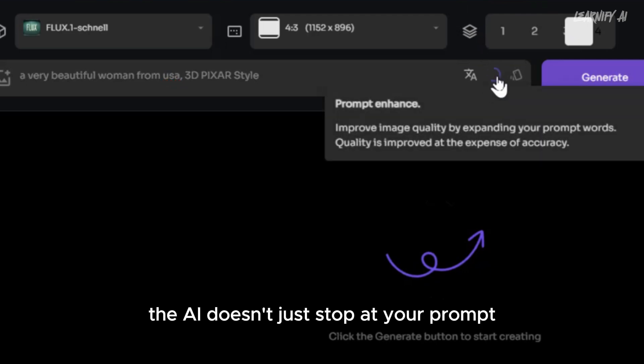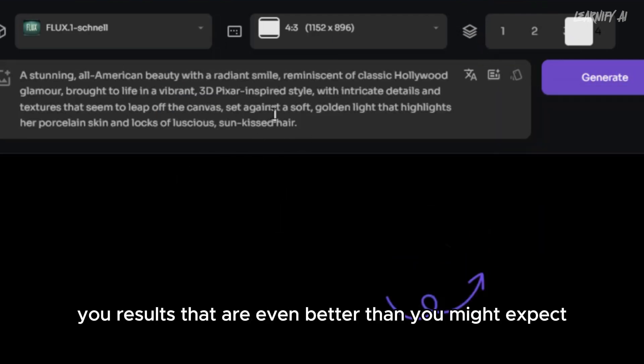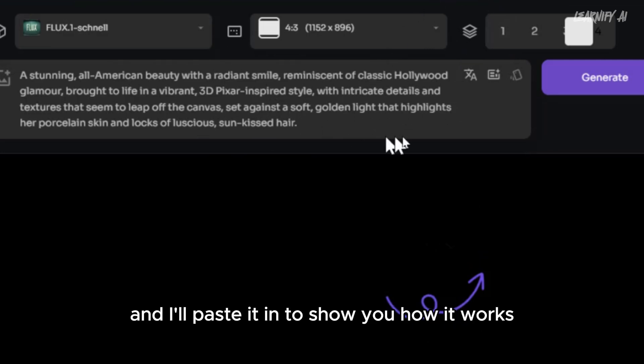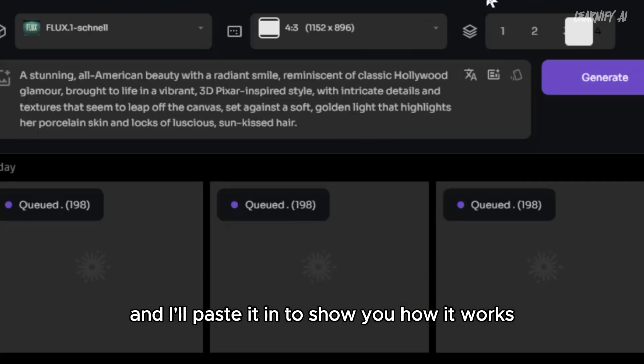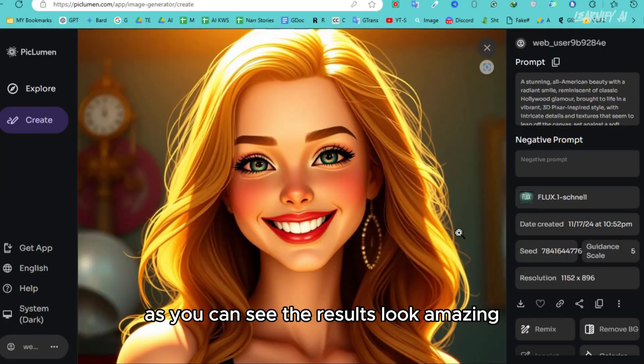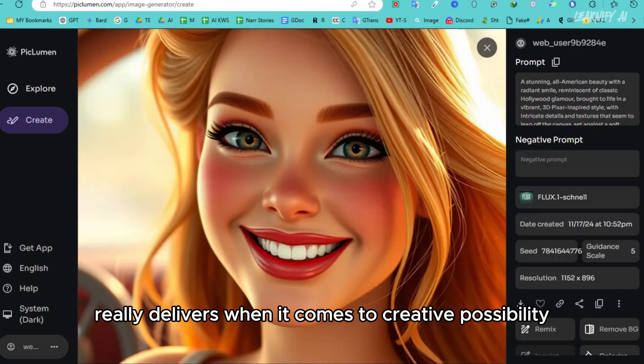the AI doesn't just stop at your prompt, it enhances it to give you results that are even better than you might expect. I've saved a prompt here, and I'll paste it in to show you how it works. As you can see, the results look amazing. Piclumen really delivers when it comes to creative possibility.